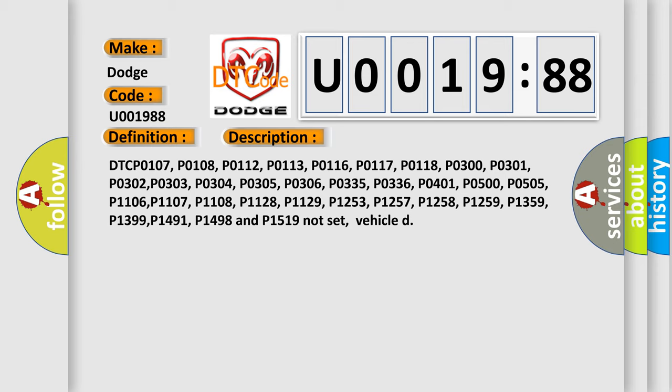DTC P0107, P0108, P0112, P0113, P0116, P0117, P0118, P0300, P0301, P0302, P0303, P0304, P0305, P0306, P0335, P0336, P0401, P0500, P0505.